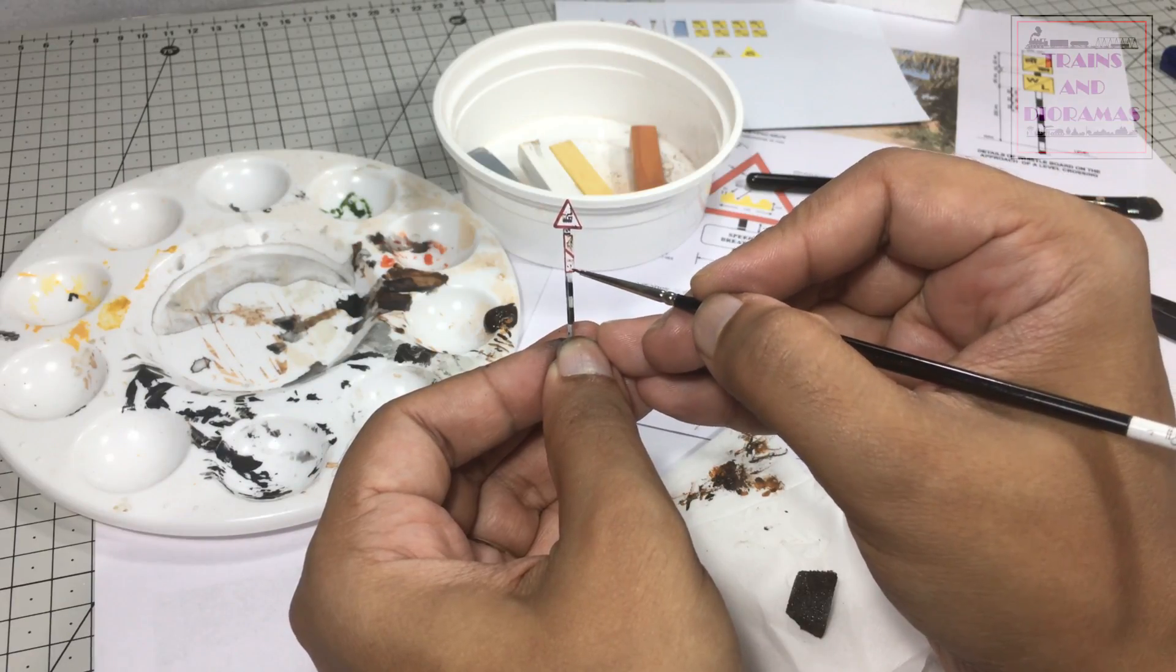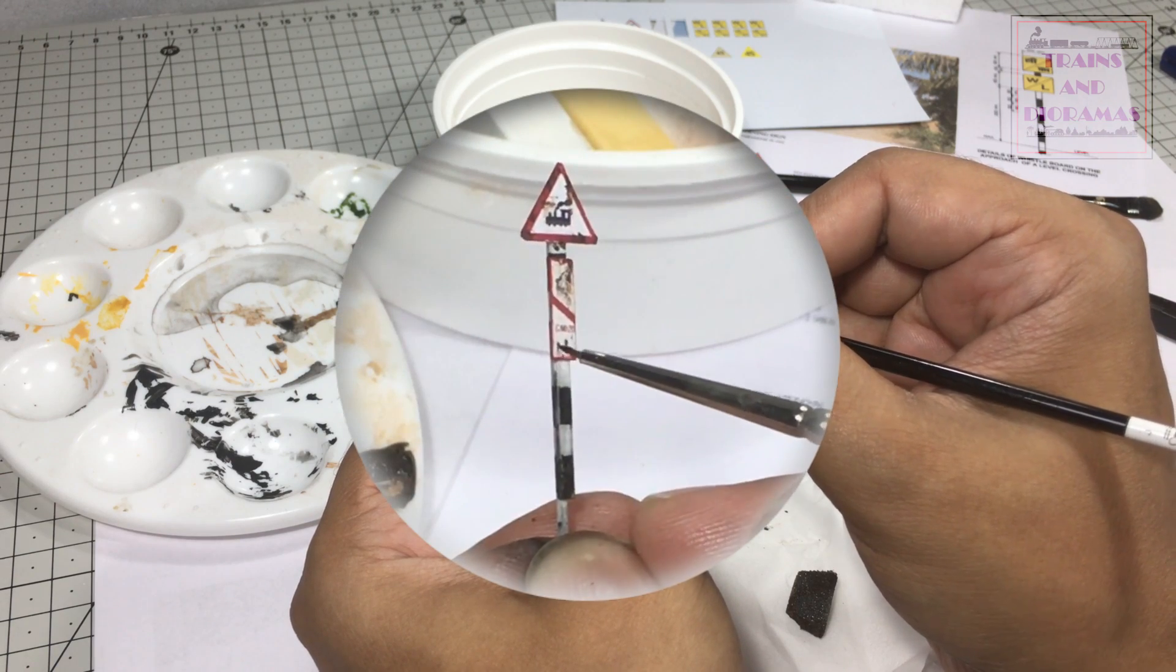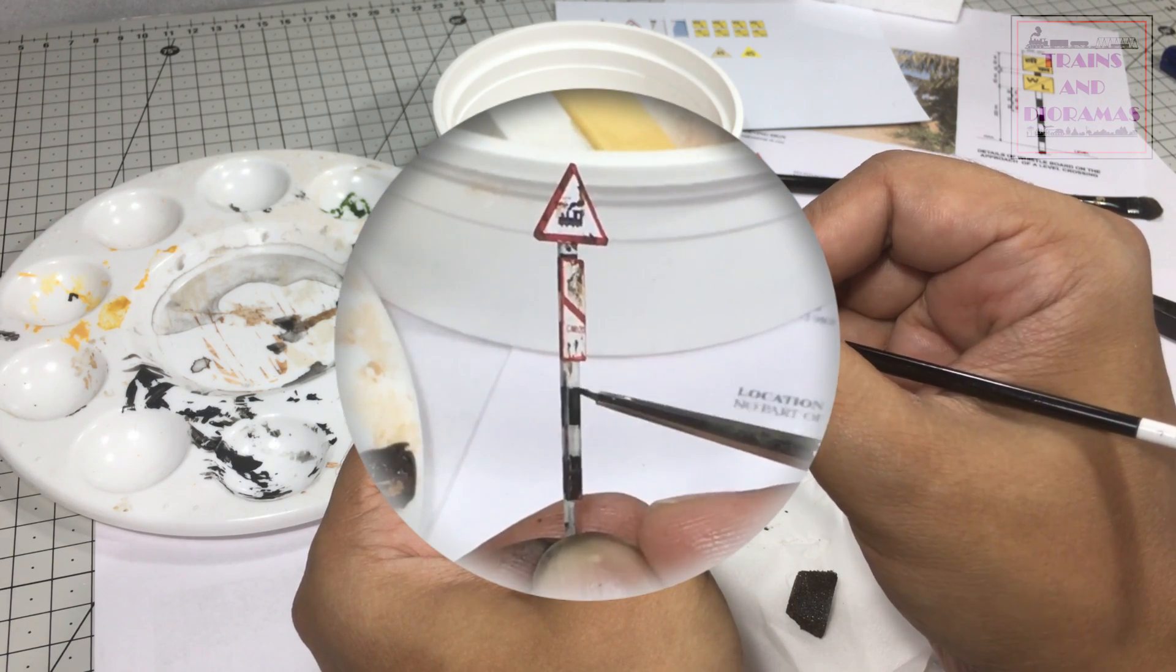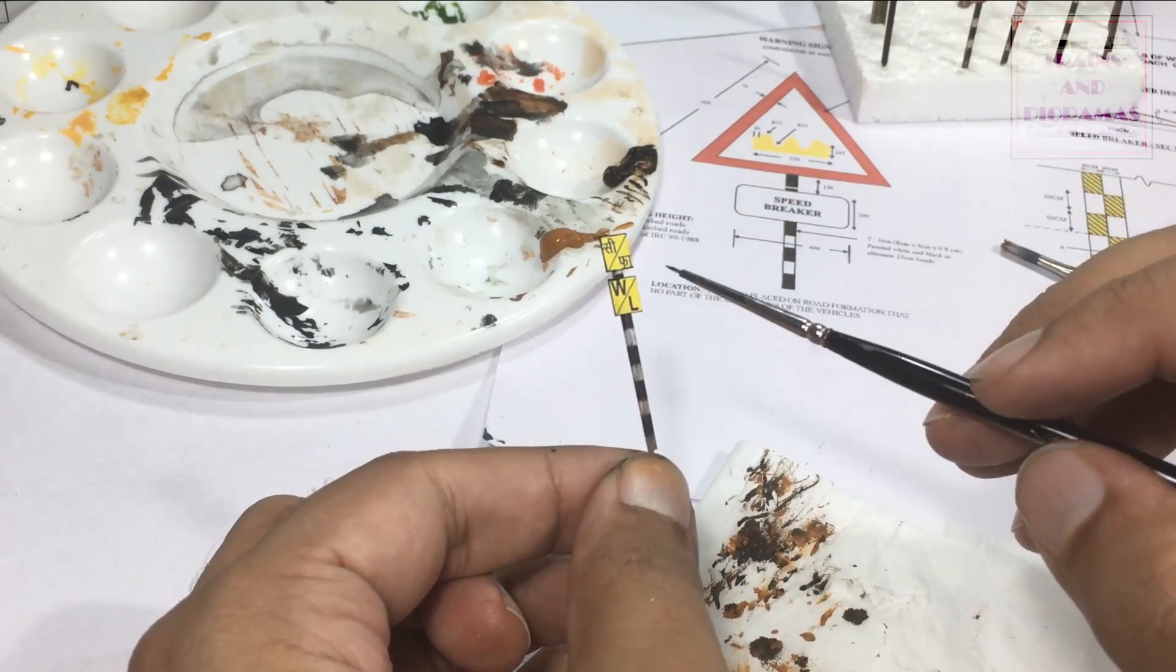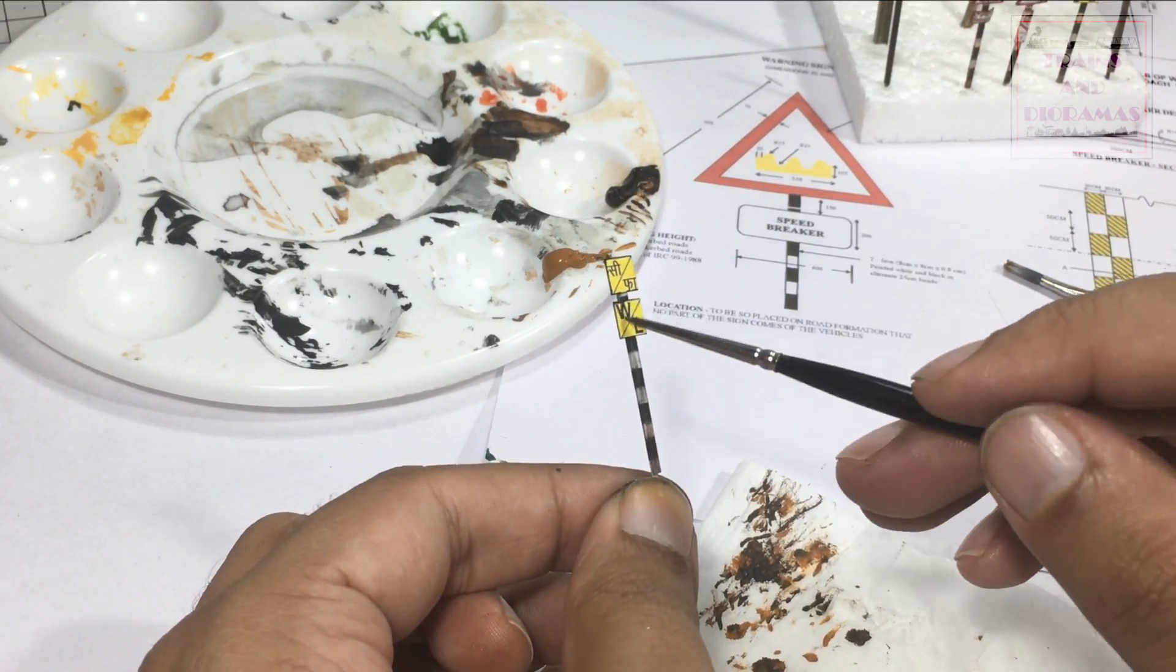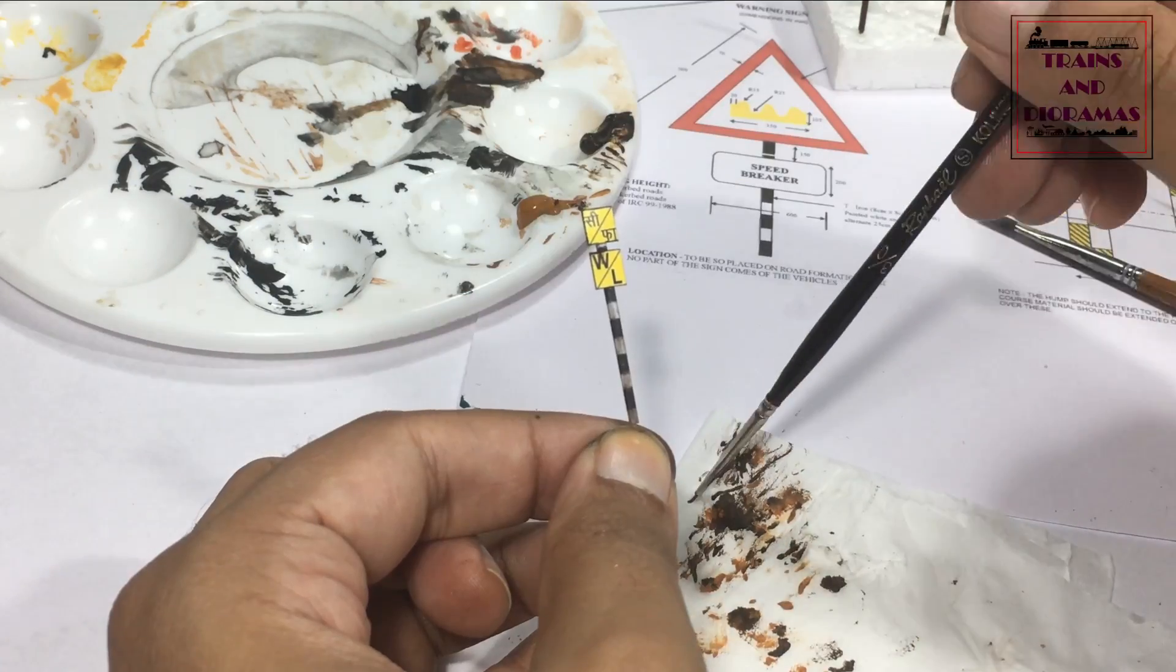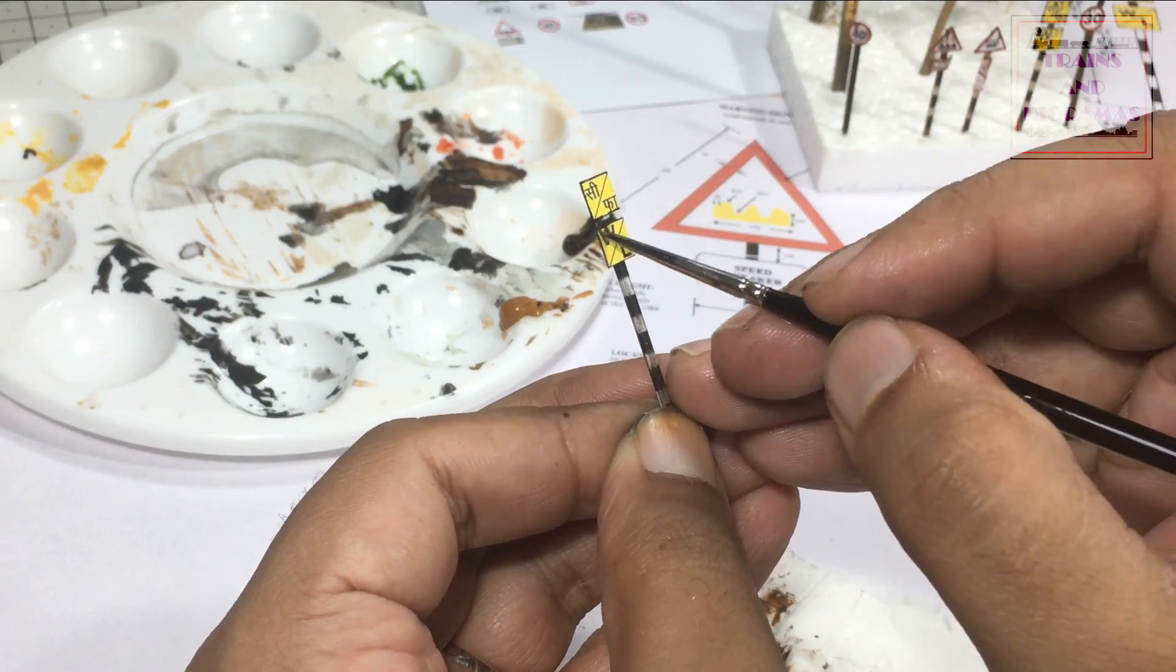Sponge method was used to add random heavy rust deposit on the pole. I did various degree of weathering for different boards and posts. Some were pretty rusty, one board was kept nearly new, where others met somewhere in the middle. It is important to keep in mind that variety goes a long way to achieve realism.